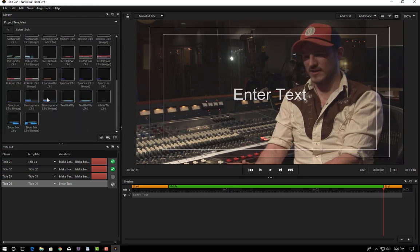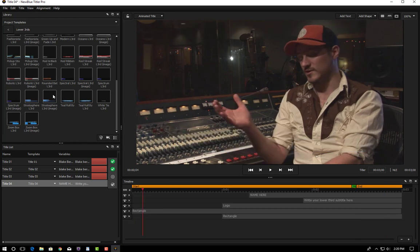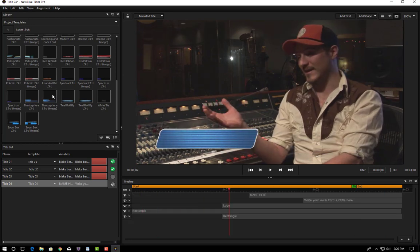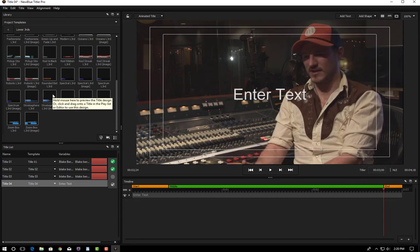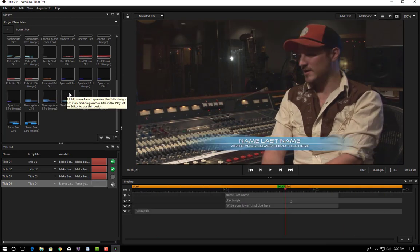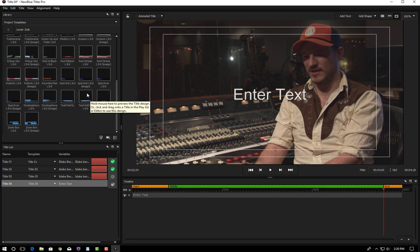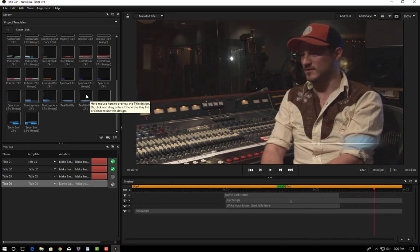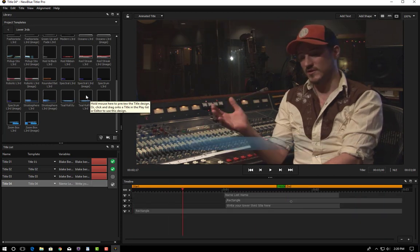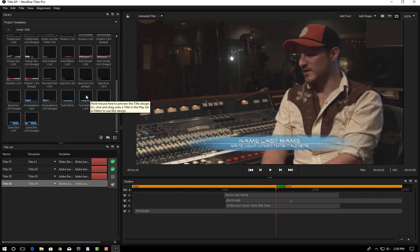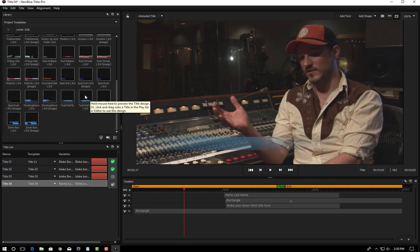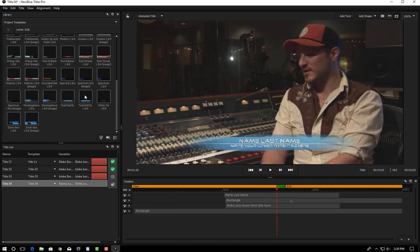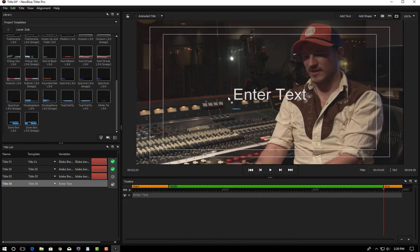You can roll over these templates and get a preview of what it will look like in your NLE. This teal roll lower third I particularly like. So you can click on it and drag it right in or you can just double click to apply it.